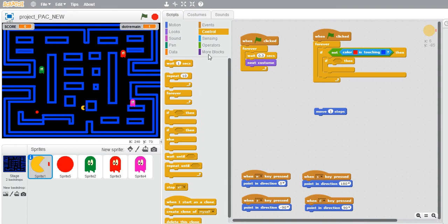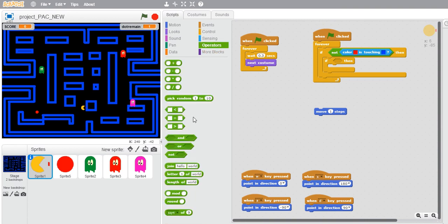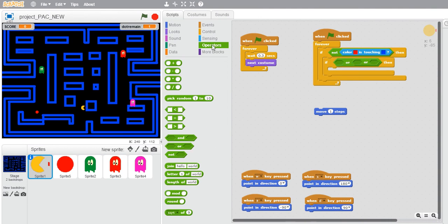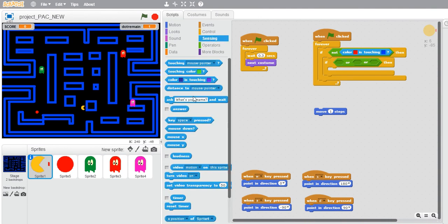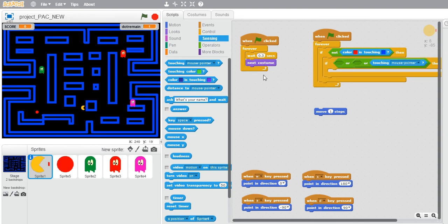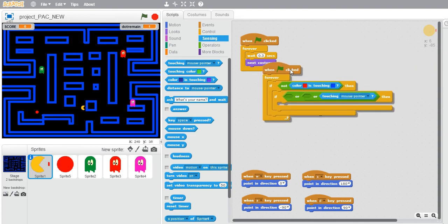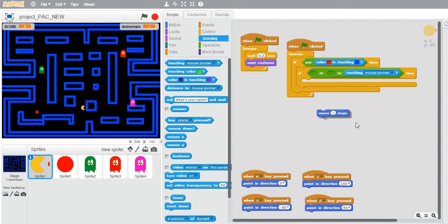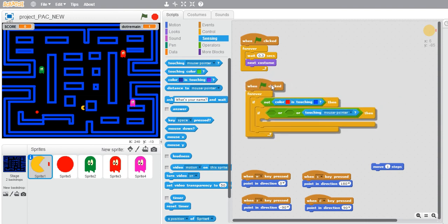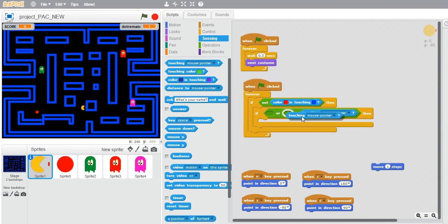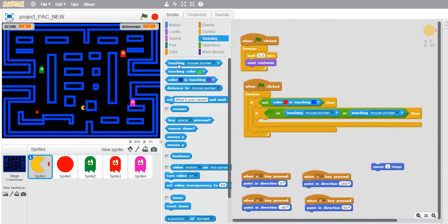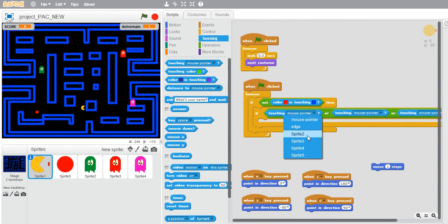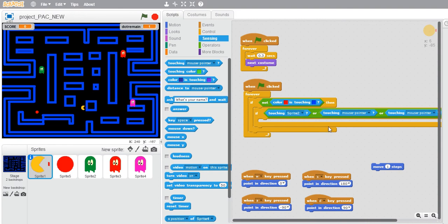Since I have three ghosts that need to be checked, I would need an operator that would be or. I need this three times, three conditions. And the sensing bar, touching. Let's place it here. I think it should be here. Let's place another over here and another over here.